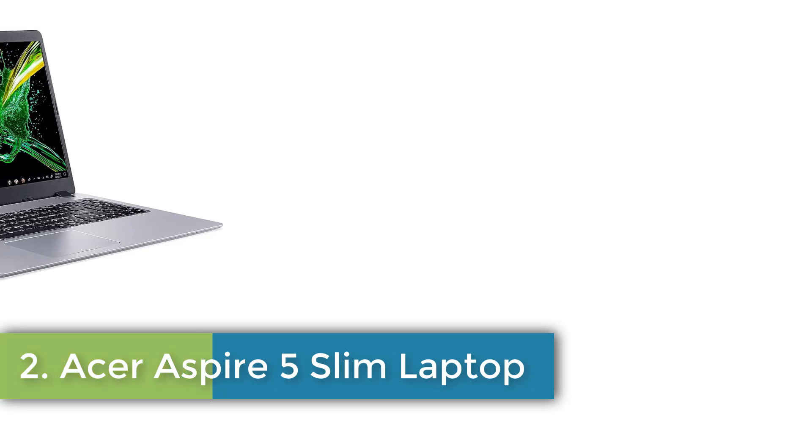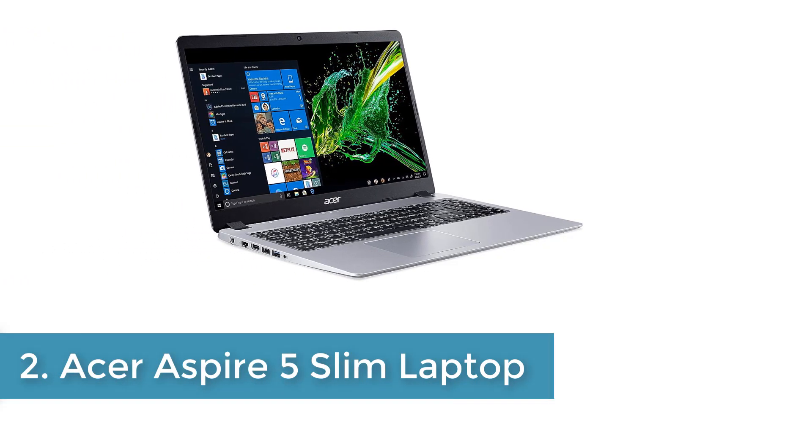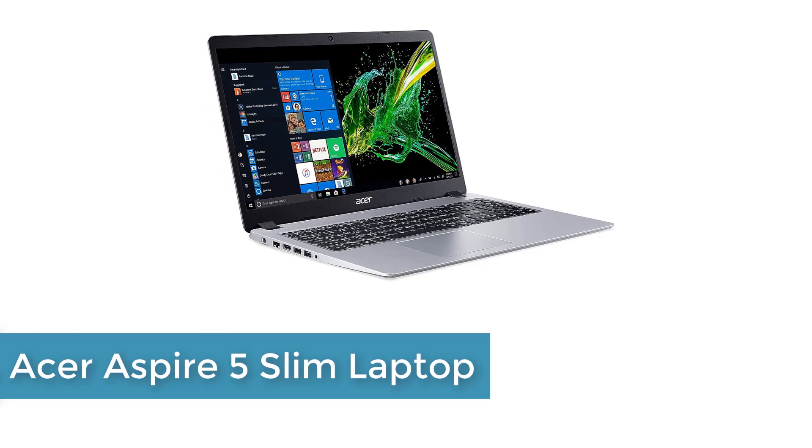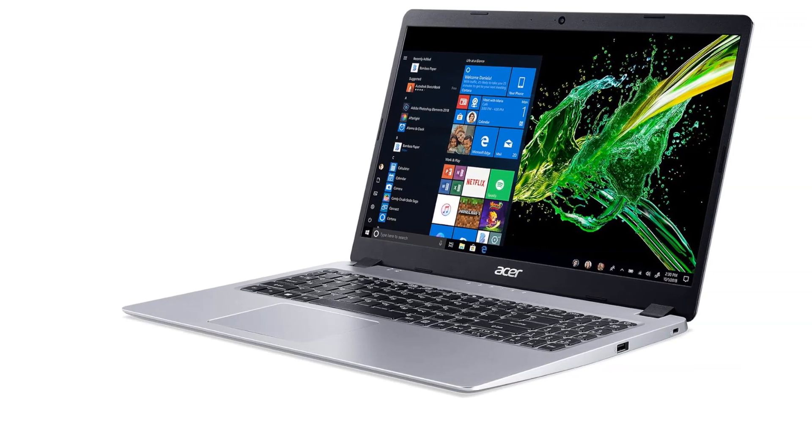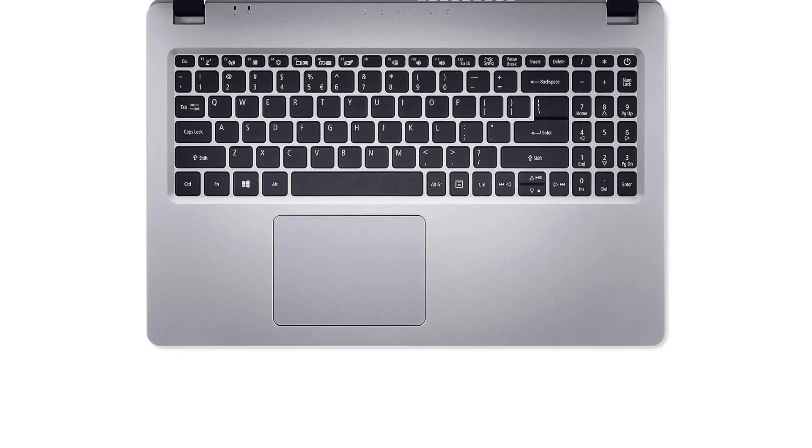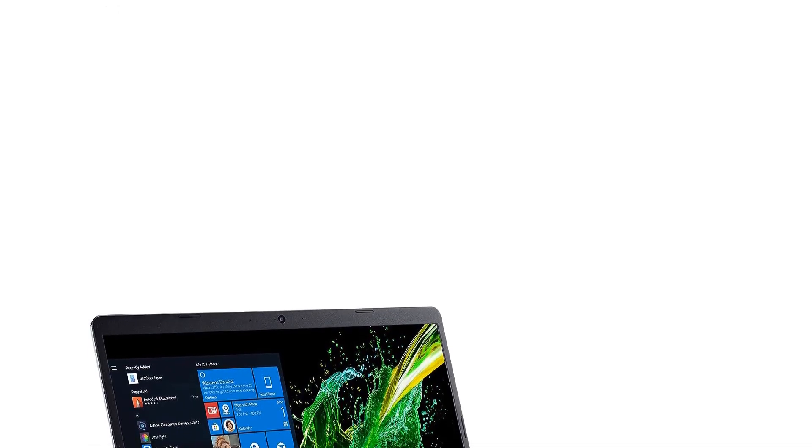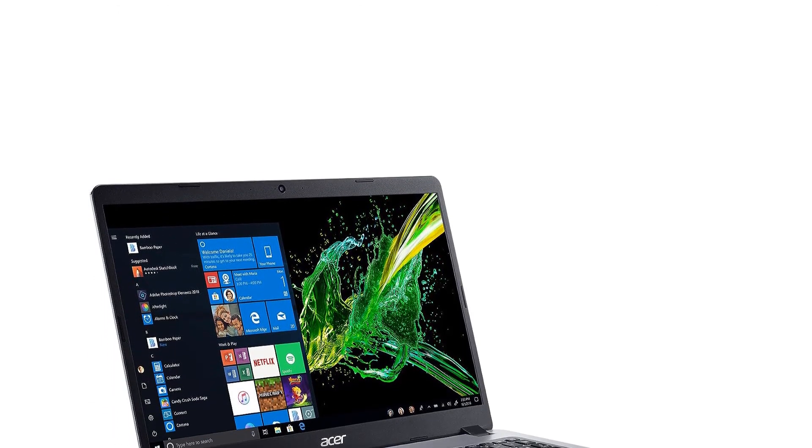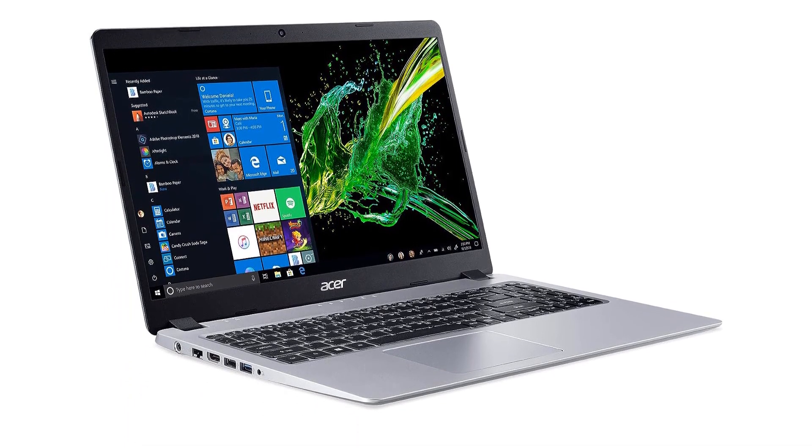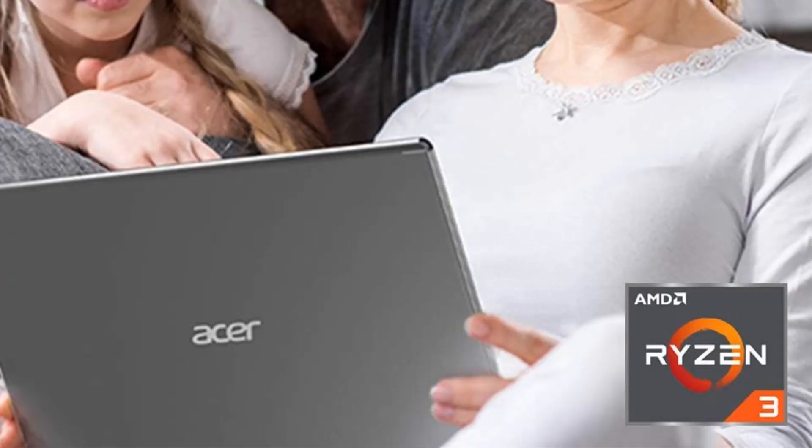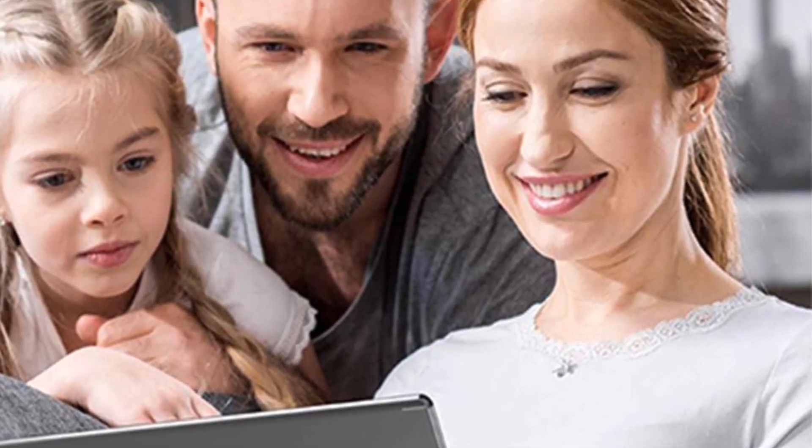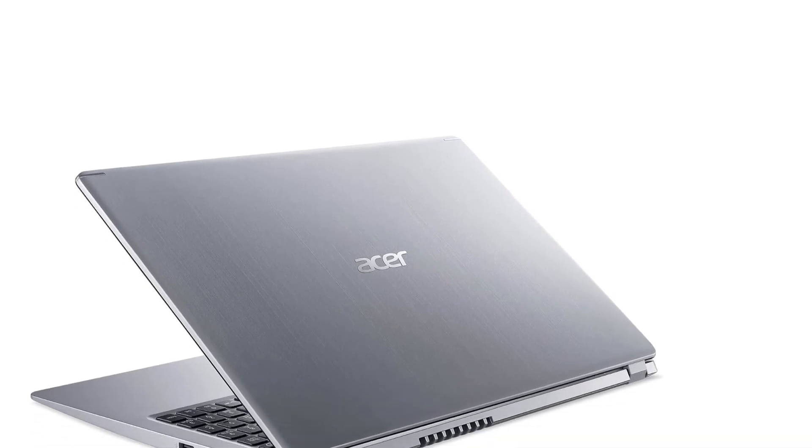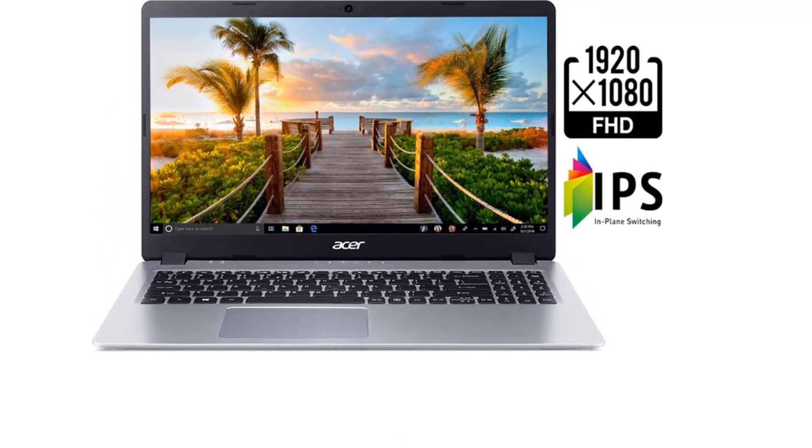Number 2, Acer Aspire 5 Slim Laptop Aspect Ratio 16 to 9. AMD Ryzen 3 3200U Dual-Core processor, up to 3.5 GHz, 4 GB DDR4 memory, 128 GB PCIe NVMe SSD. 15.6 inches Full HD, 1920x1080, widescreen LED backlit IPS display, AMD Radeon Vega 3 mobile graphics, 1 USB 3.1 Gen 1 port, 2 USB 2.0 ports and 1 HDMI port with HDCP support, 802.11ac Wi-Fi, backlit keyboard, up to 7.5 hours battery life. Windows 10 in S mode, maximum power supply wattage 65 watts.